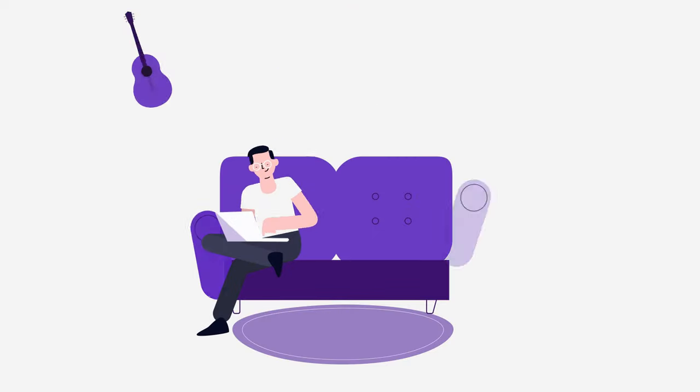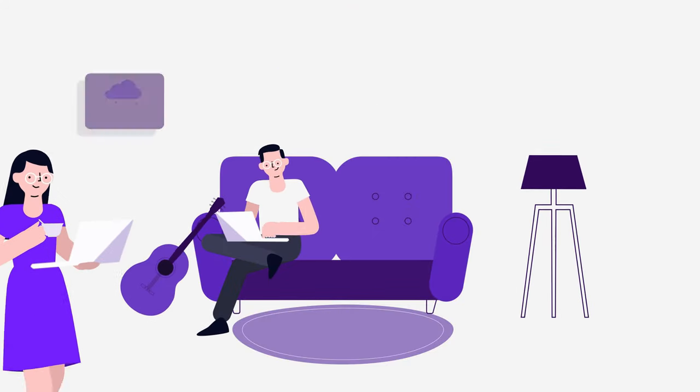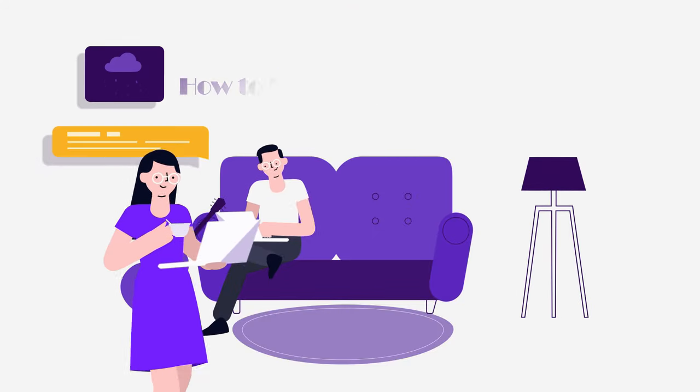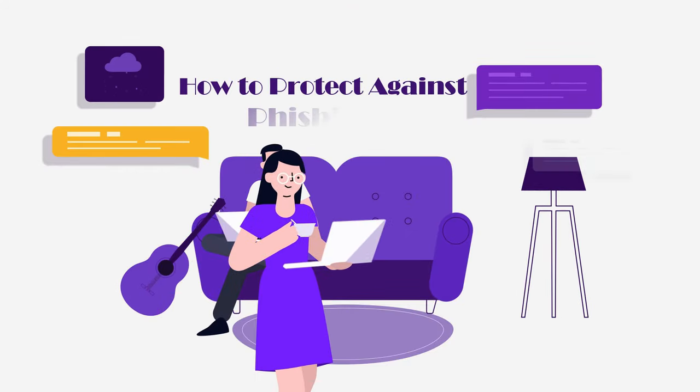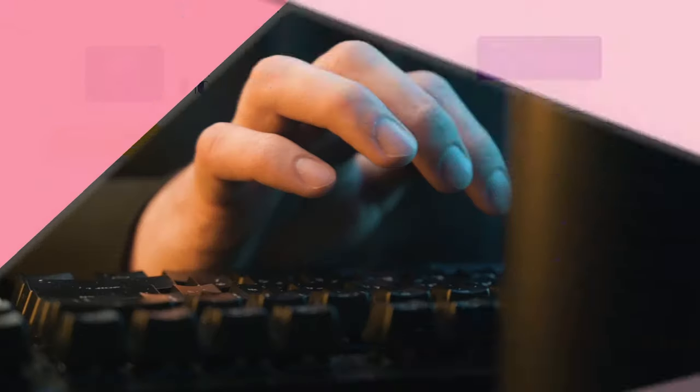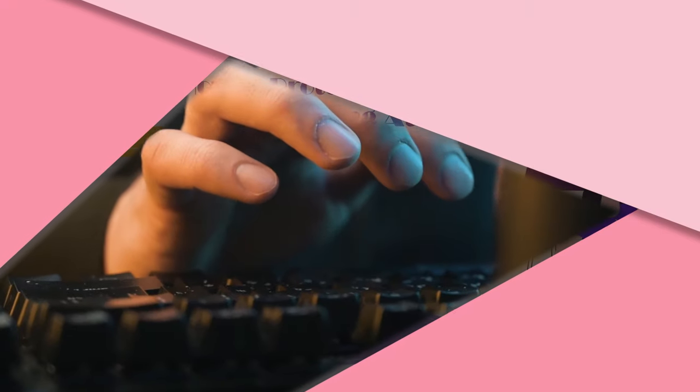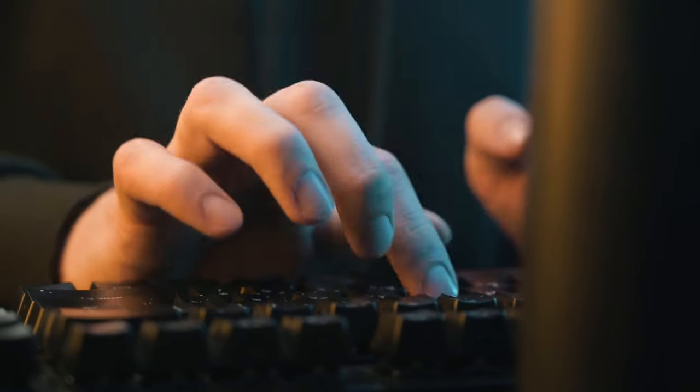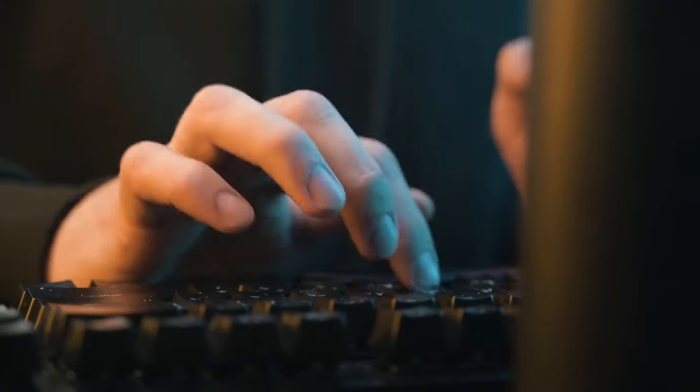If you ask how to protect against phishing attacks, users should be educated and informed on the characteristics of phishing emails in order to be able to spot them. This is what you can do.